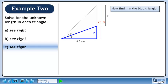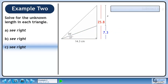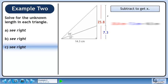Now find n in the blue triangle. Use a tangent ratio to solve for n. Cross multiply. The value of n is approximately 7.3 cm. Subtract to get x. The value of x is 18.5 cm.